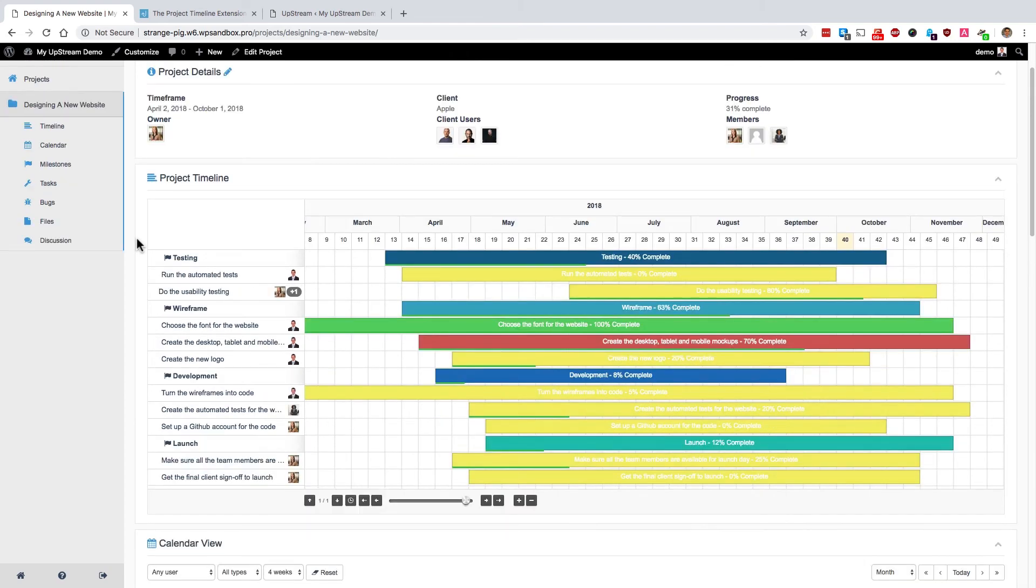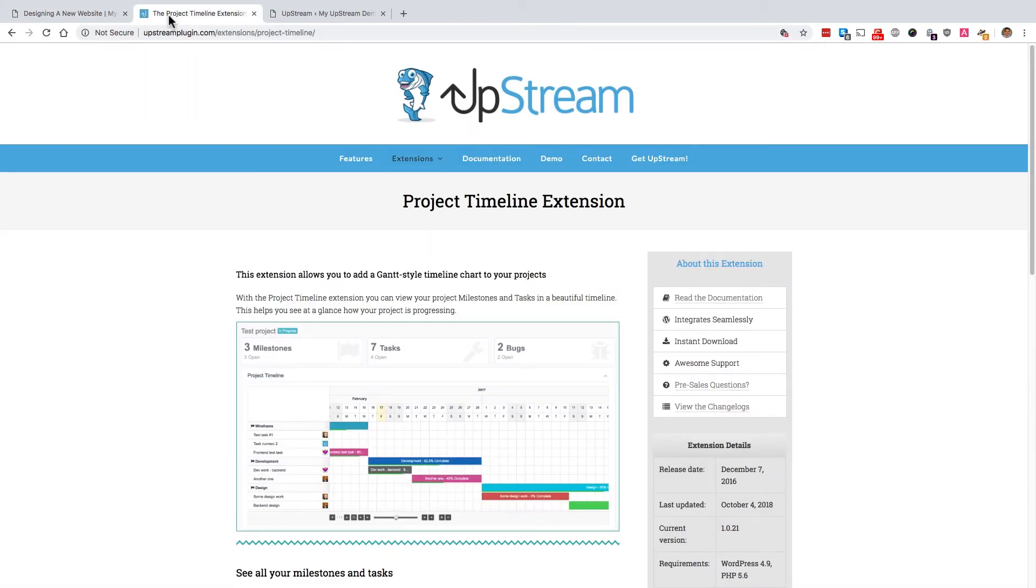And so that's the project timeline extension for your Upstream projects. It allows you to add a Gantt style timeline chart to all of the projects that you run on your WordPress site.